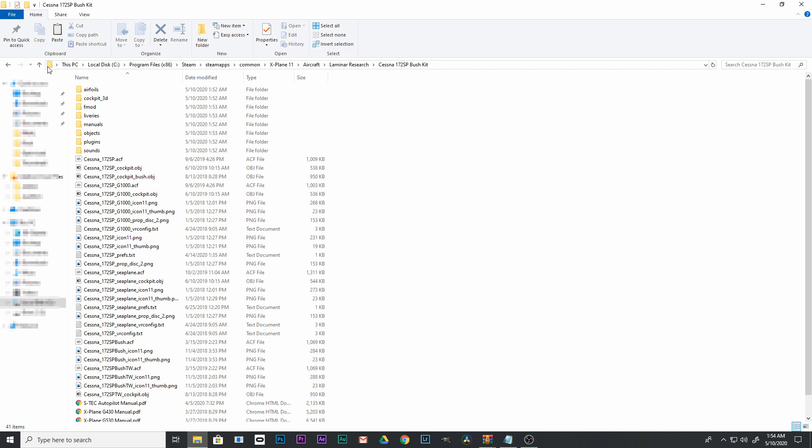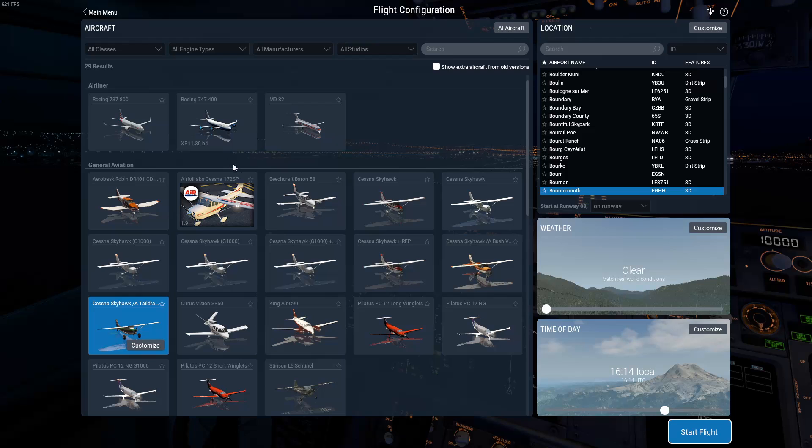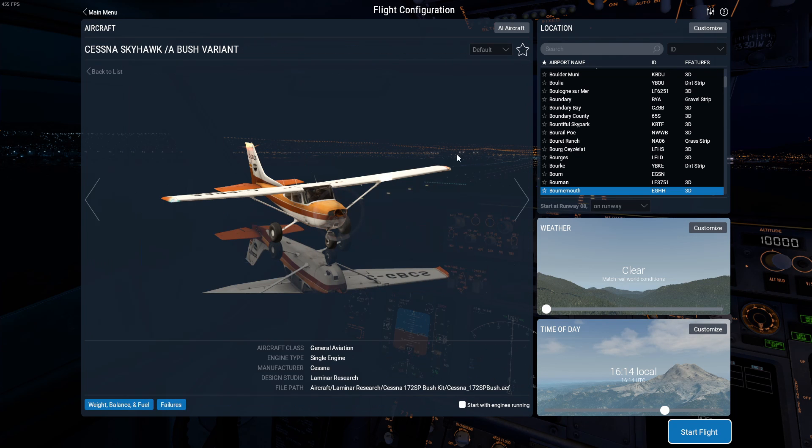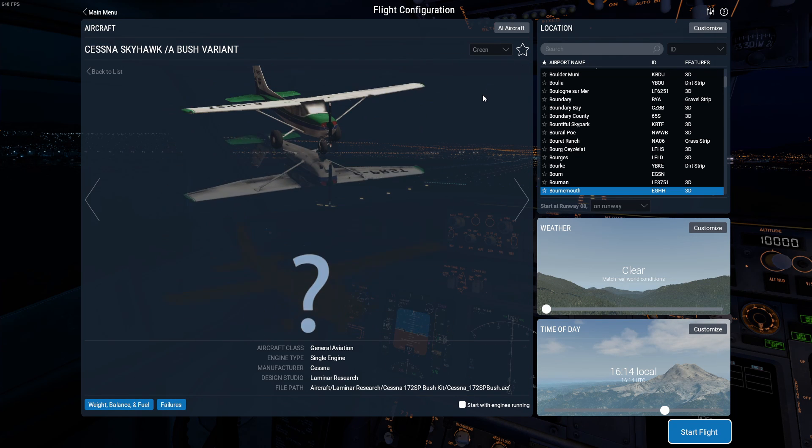Congratulations, you have now installed the Bush Cessna 172 from PropStrike. To use this plane, open X-Plane 11, select one of your new planes, and go flying.